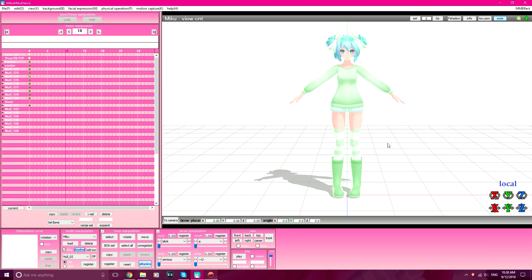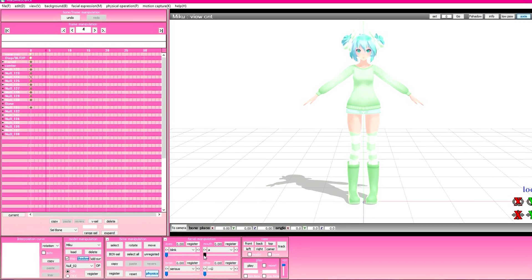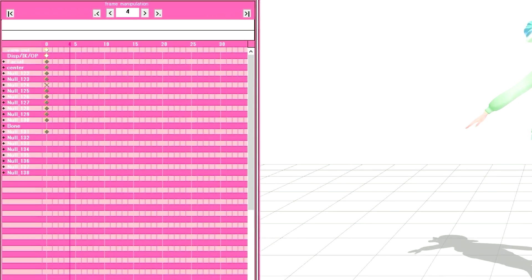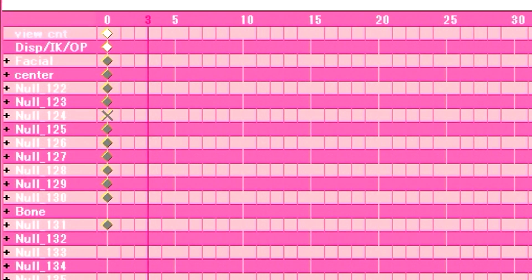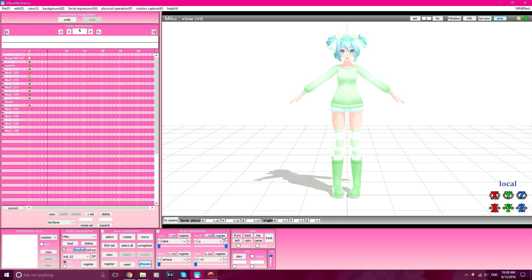So you downloaded a model and you want to register some facials, but when you register a facial, there is no keyframe. This is how to fix it.